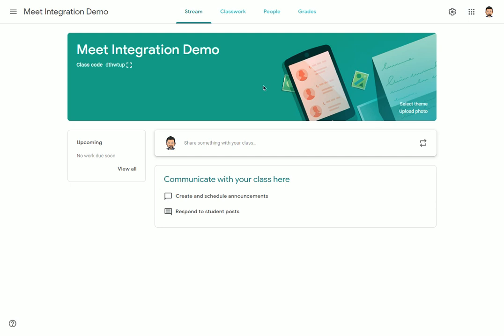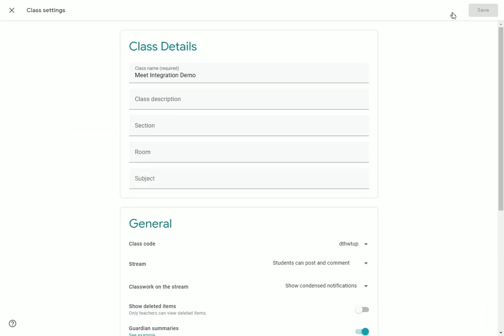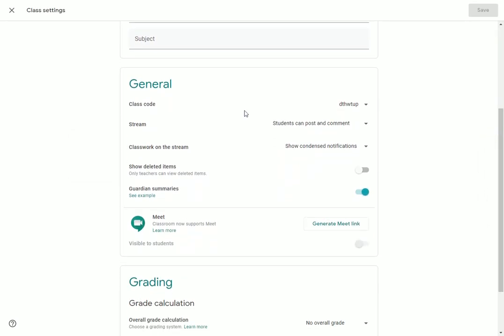I'm going to show you how to get this started in Google Classroom. The place that you want to go to begin your Google Meet integration is in the settings gear, which is in the upper right-hand corner. When you click on the settings gear and scroll down a little bit, you will notice in the general section that there is a new area concerning Google Meet.